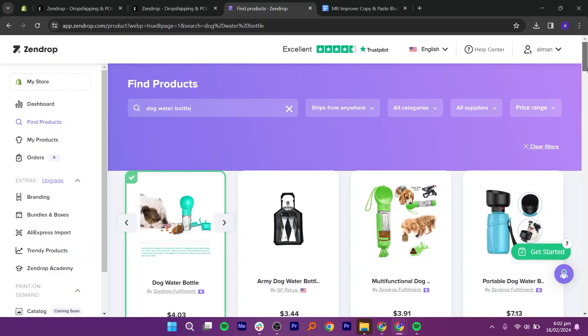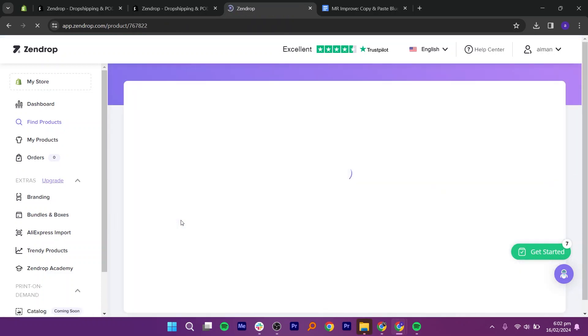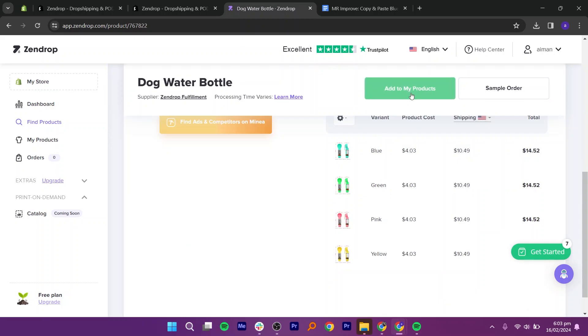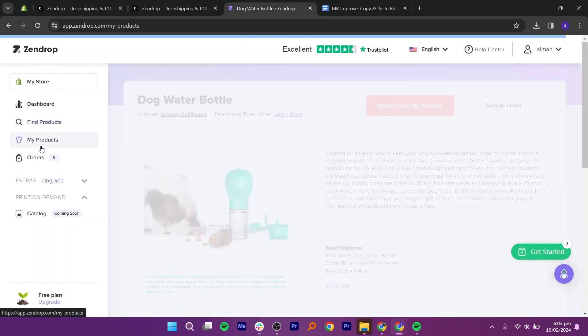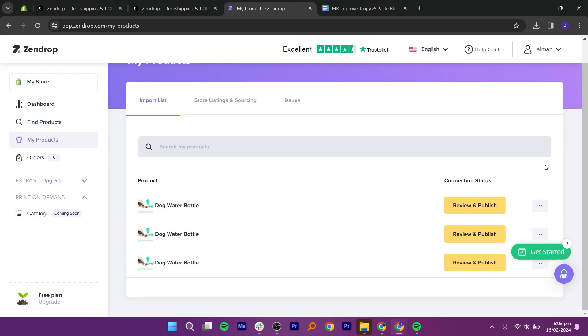Once you get your product, open it to see complete details. If you are satisfied, click on add to my products. Then, go to my products from the left panel. Now here, click on these three dots given right next to your product.